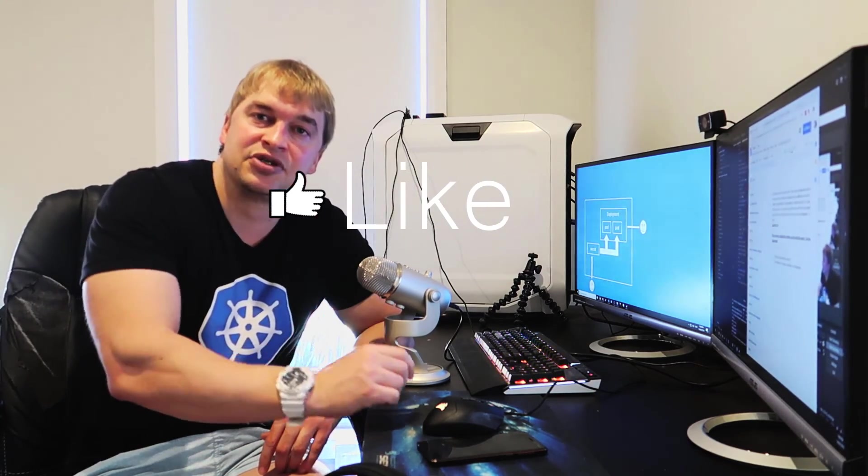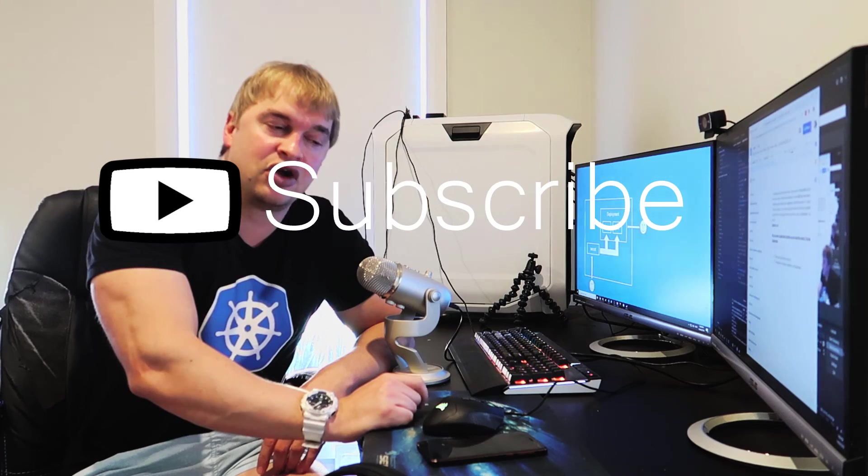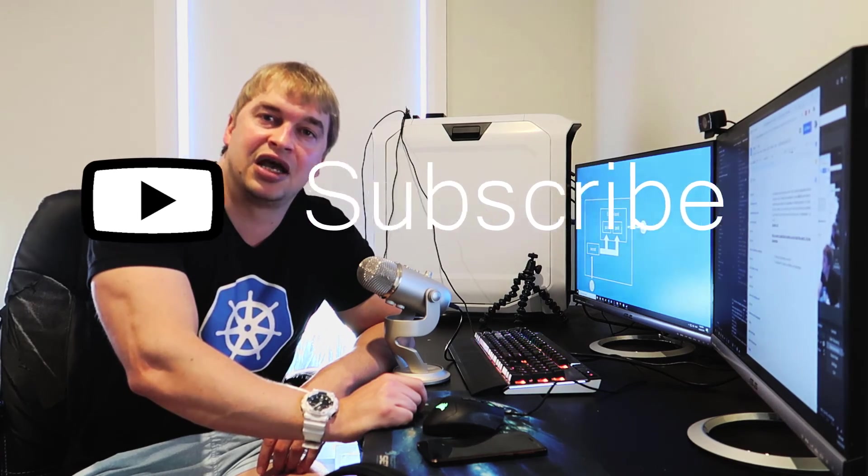So Kubernetes securely and safely transports the secret to the application. Hope that was helpful. Like and subscribe, and let me know down in the comments what you guys would like me to cover in future videos. And until next time, peace.